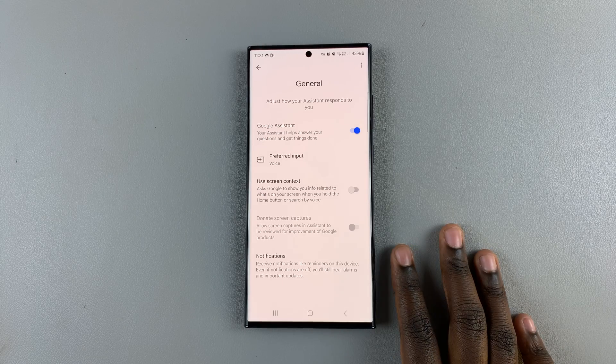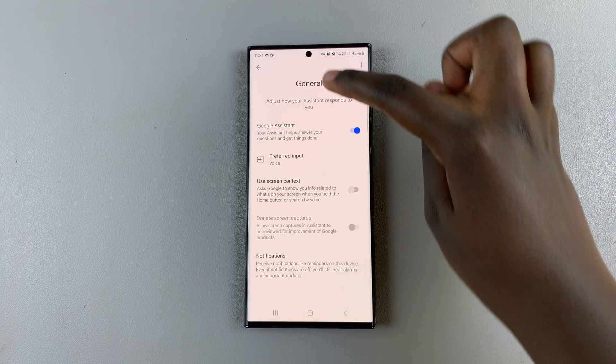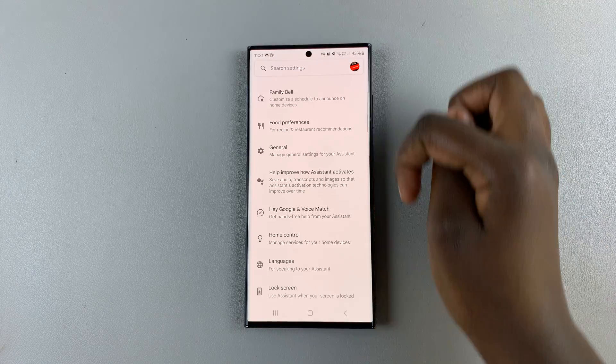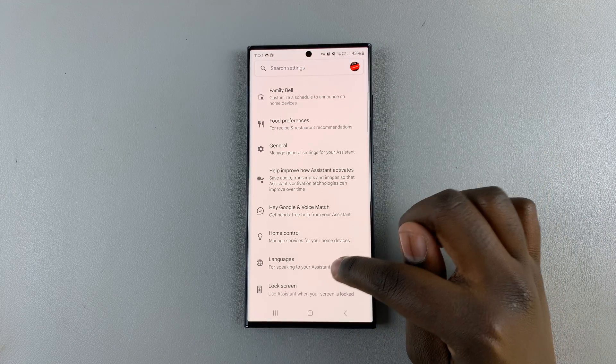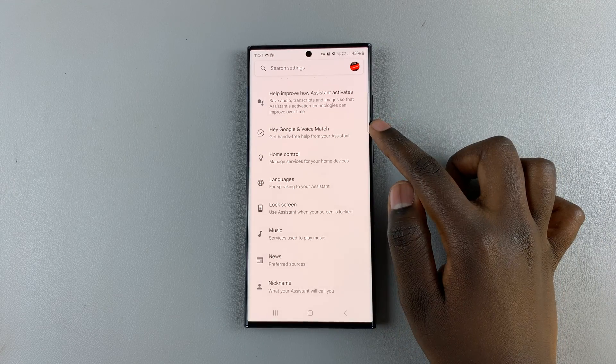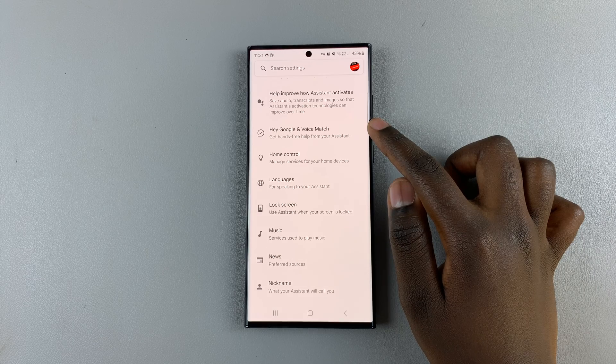And then to continue setting it up, press on the back button. And in the same settings menu, scroll down until you find Hey Google and Voice Match. So tap on it.